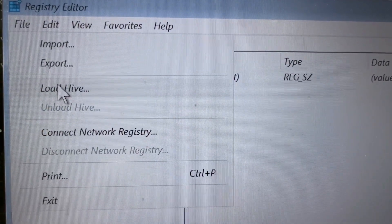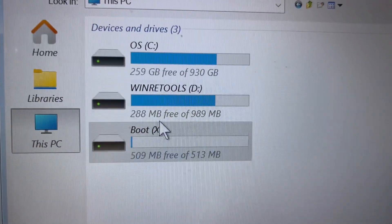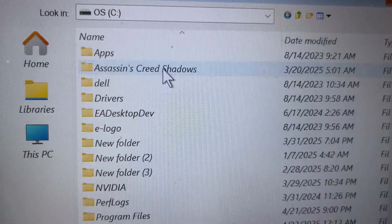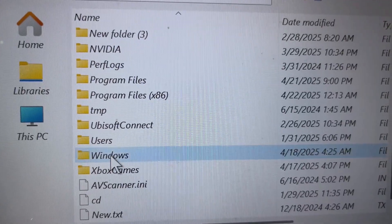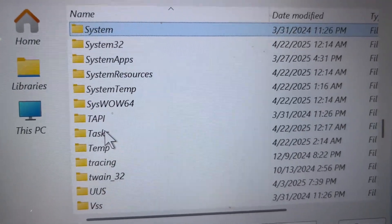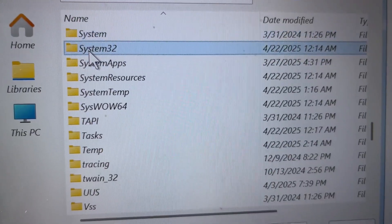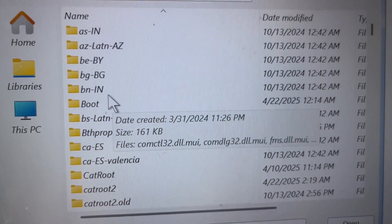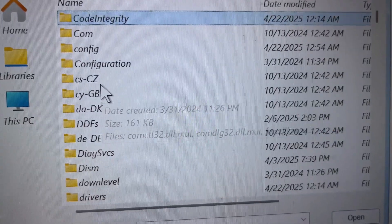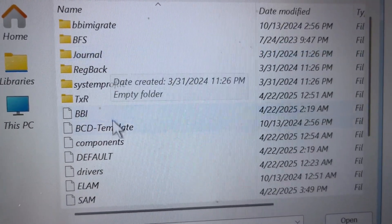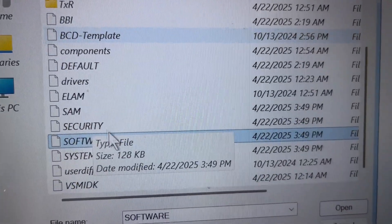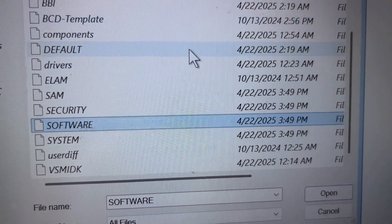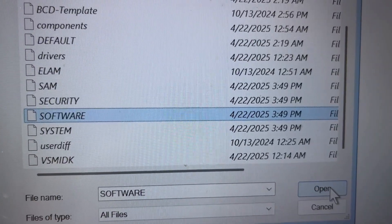Click Load Hive, then go to This PC and open C drive. Open the Windows folder, then System32 folder, then Config folder. Find and select Software, then click Open.